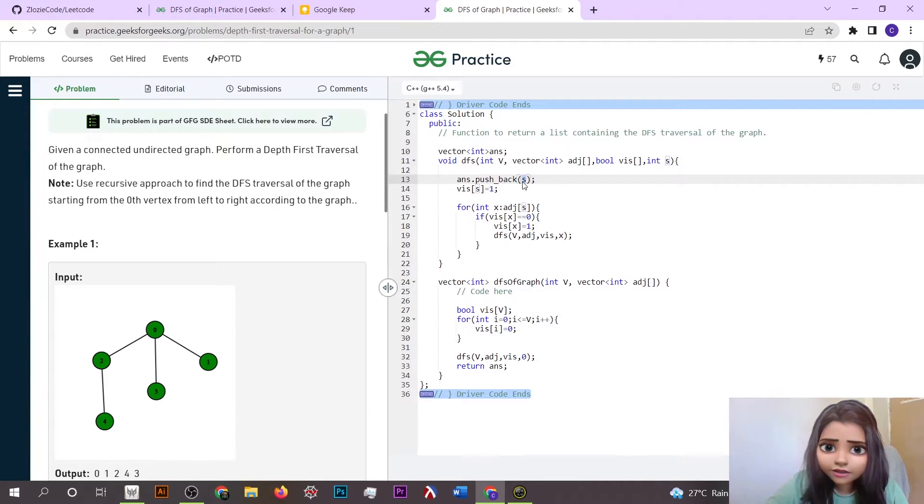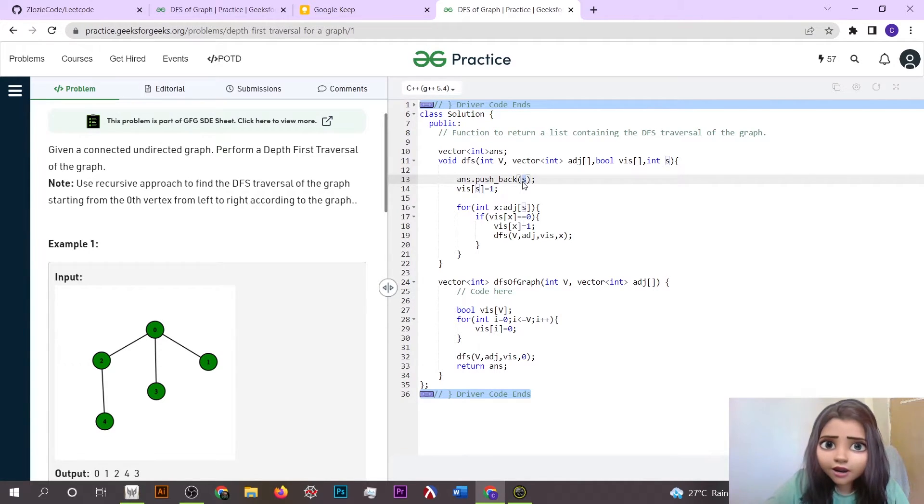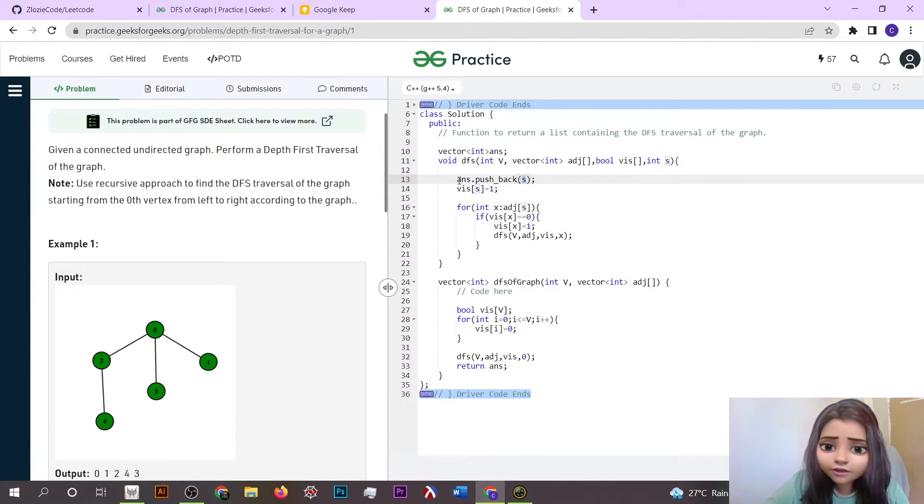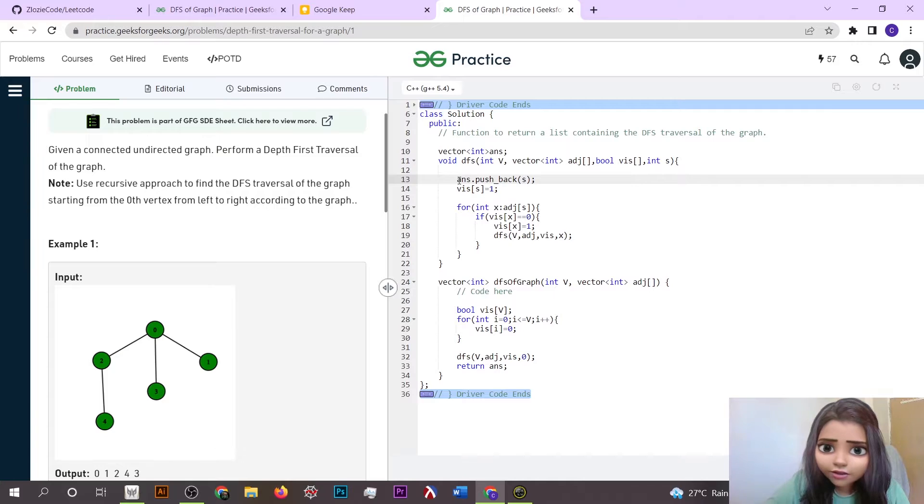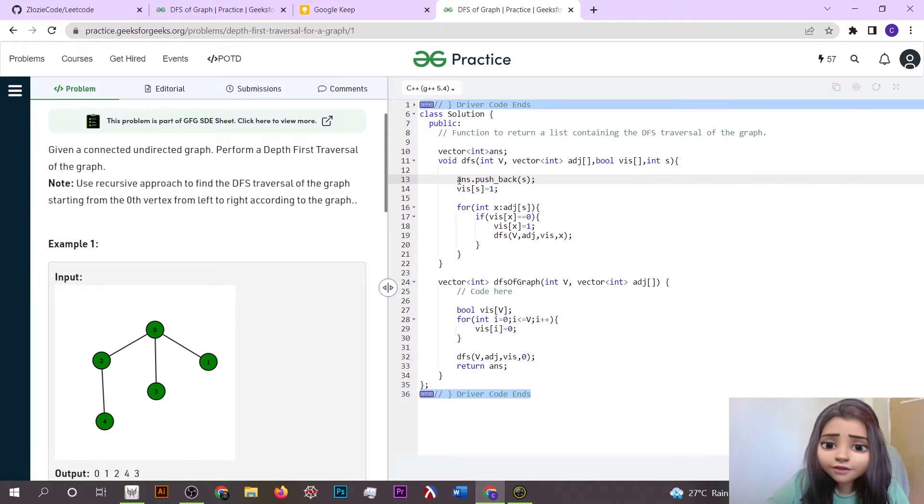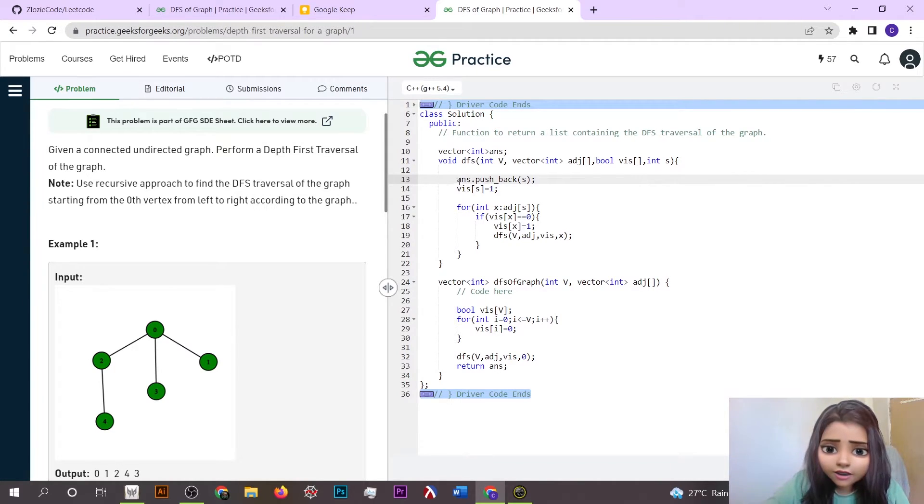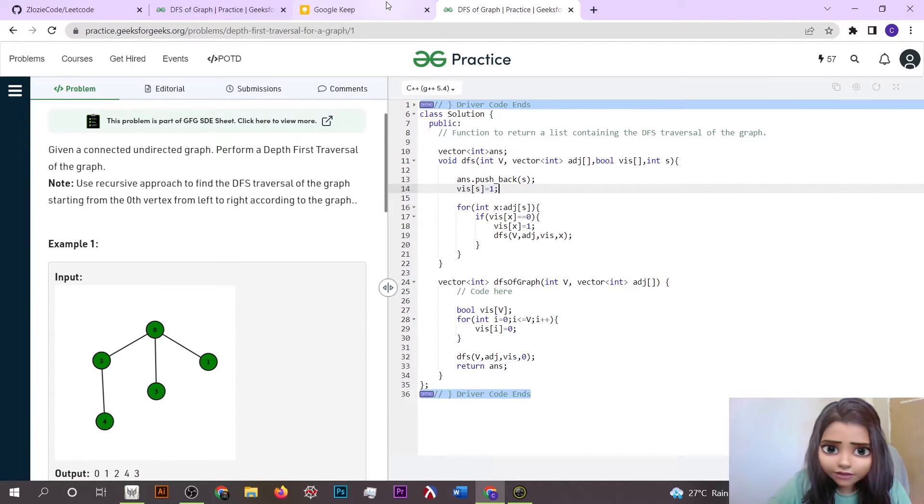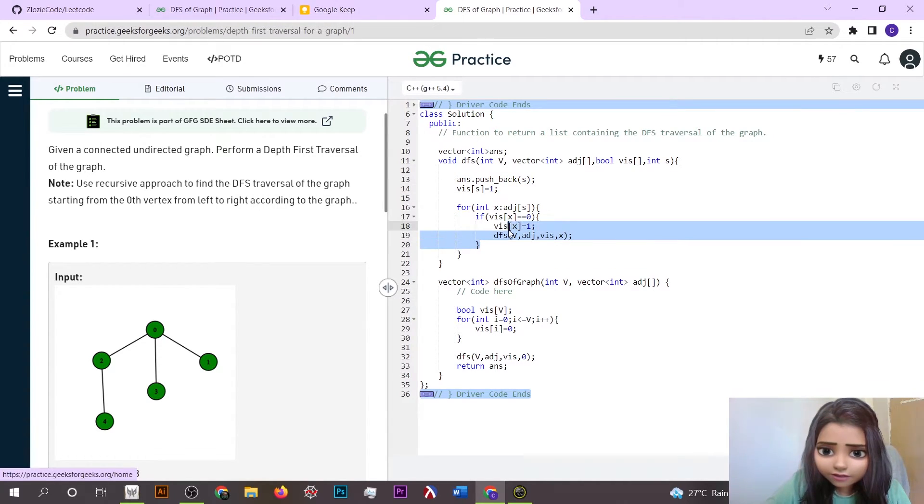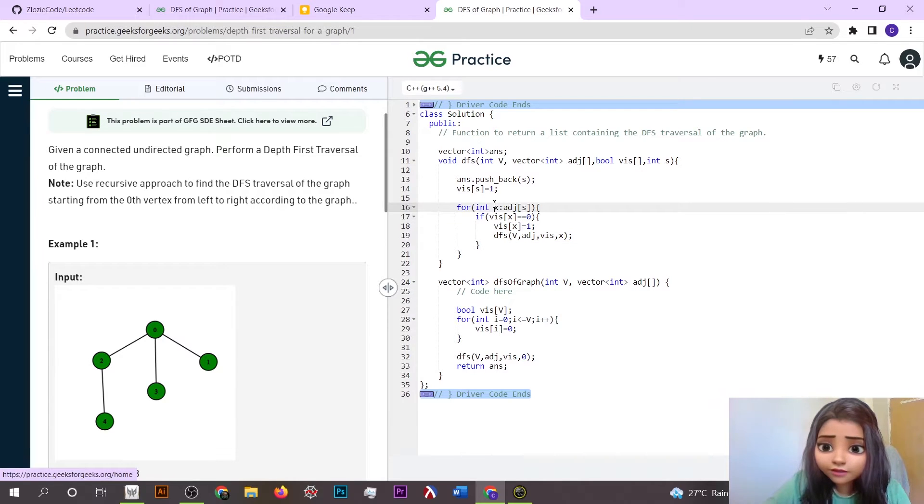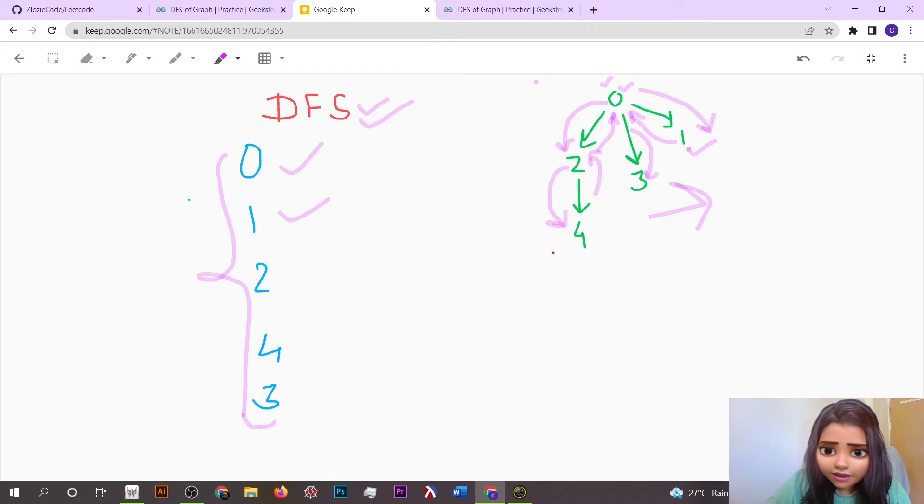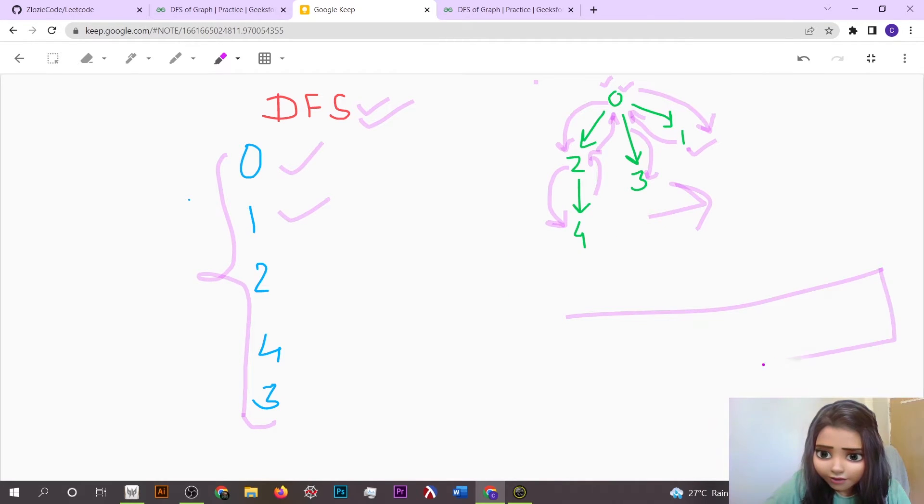What we firstly do is just add that particular node which we are going to traverse, because after that we are not going to traverse it or append it again in our answer vector. Whenever there is some node which occurs for the very first time, we have to append it in our answer vector. After appending it, we just mark visited as one because that particular element is visited.